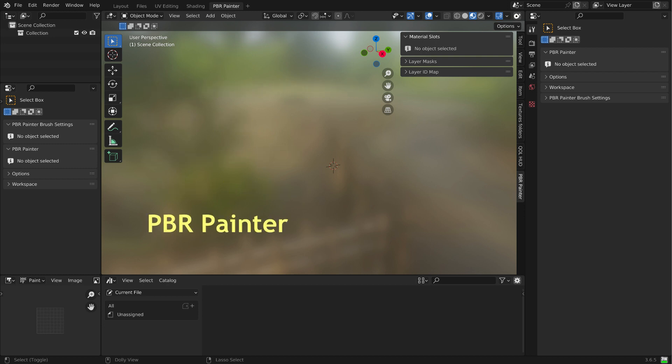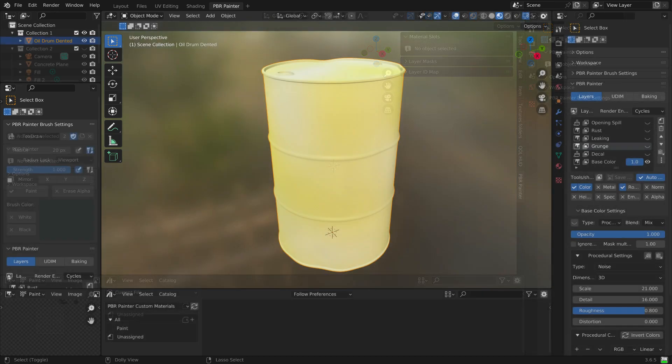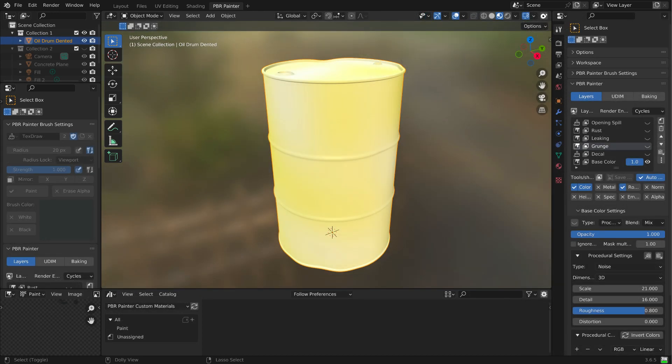But, being integrated into Blender as an add-on, PBR Painter is able to provide a complete, non-destructive workflow. PBR Painter allows you to add PBR material texture sets — albedo, roughness, normal, etc.